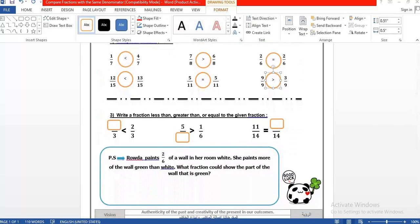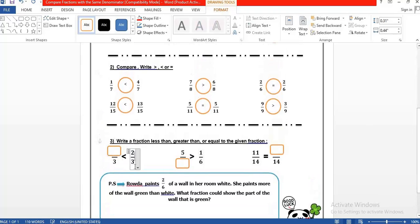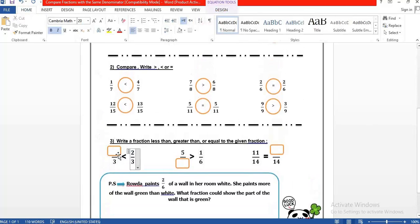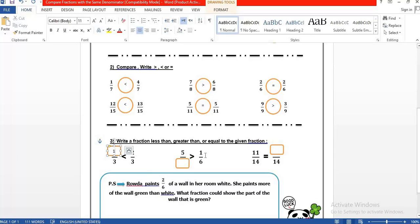Now I want you to solve this: write a fraction that is less than, greater than, or equal to the given fraction. We have the same denominator, and they want a number less than 2 — we can write 1, so 1 over 3 is less than 2 over 3. Here we need a number greater than 1 over 6 — we write 5 over 6. For the equal case, if we have 11 over 14, we write 11 over 14 — the same number.